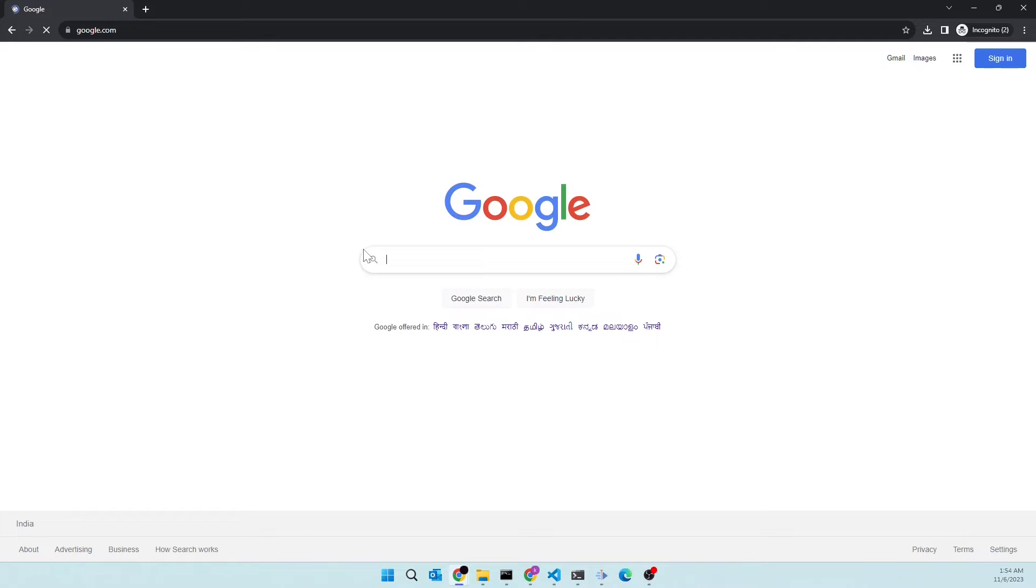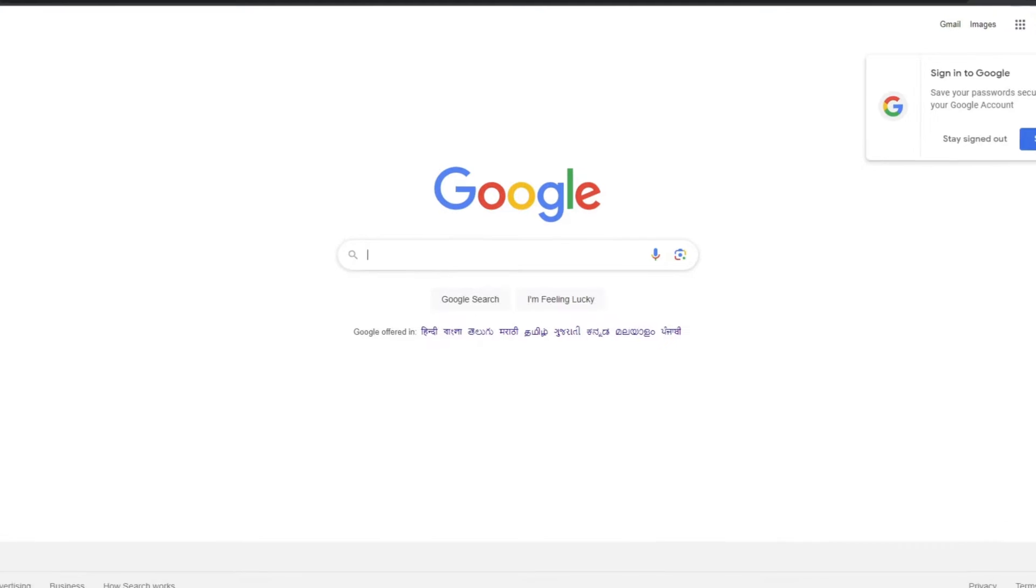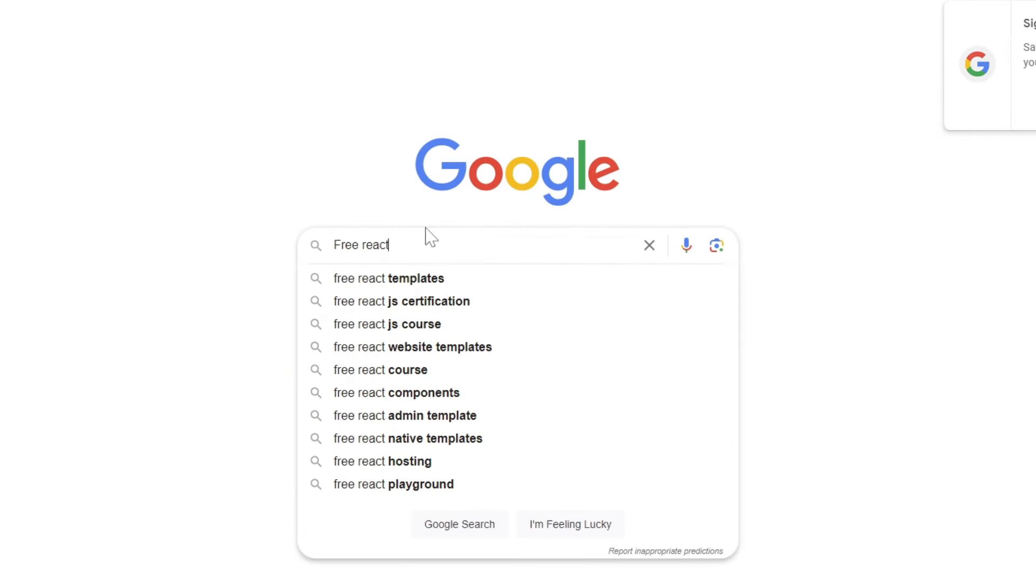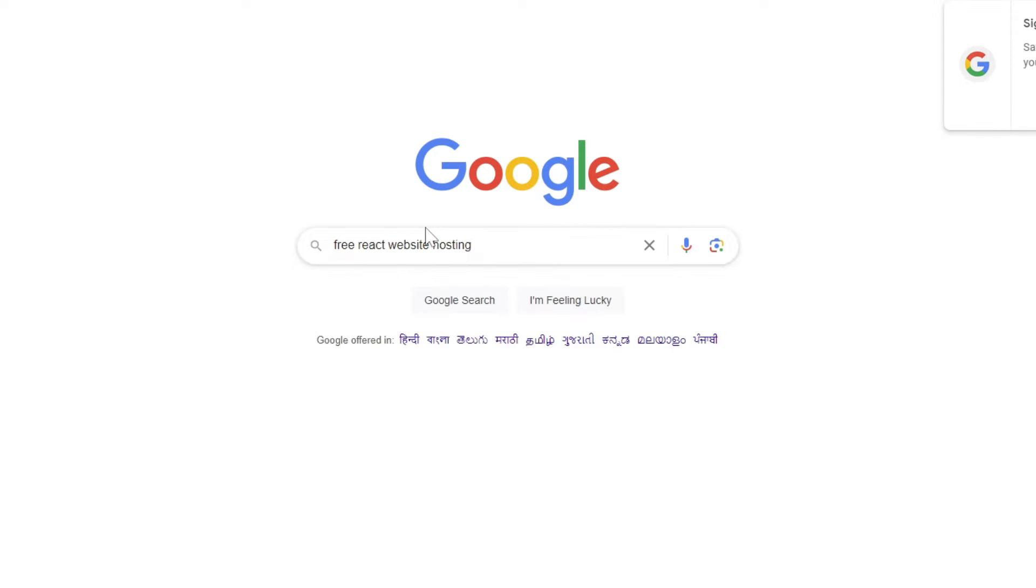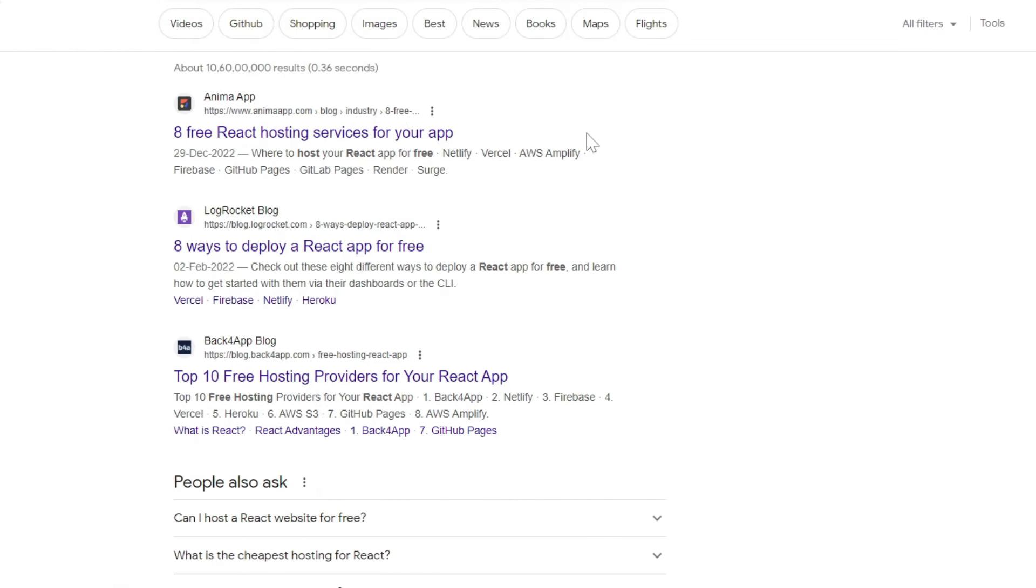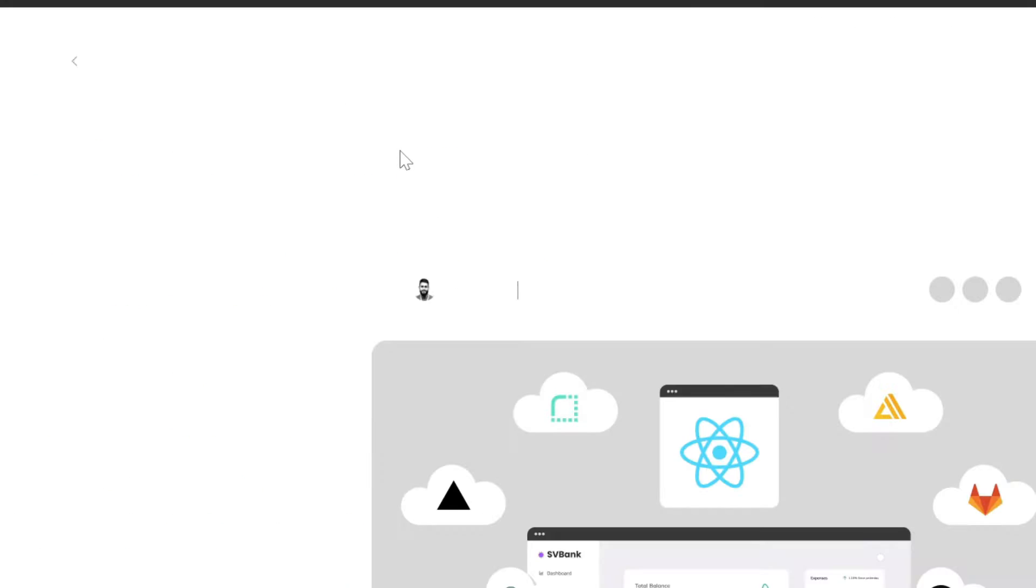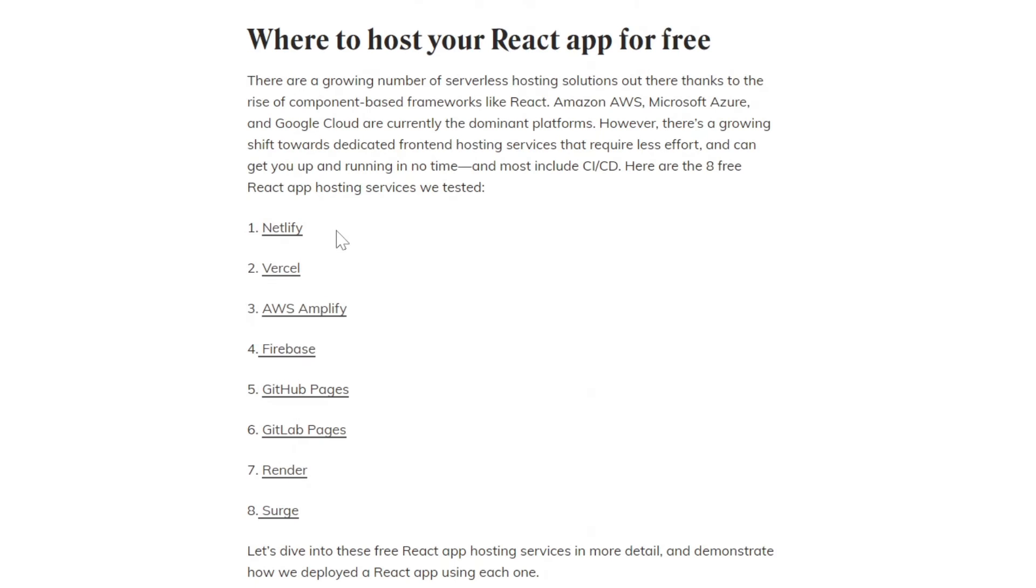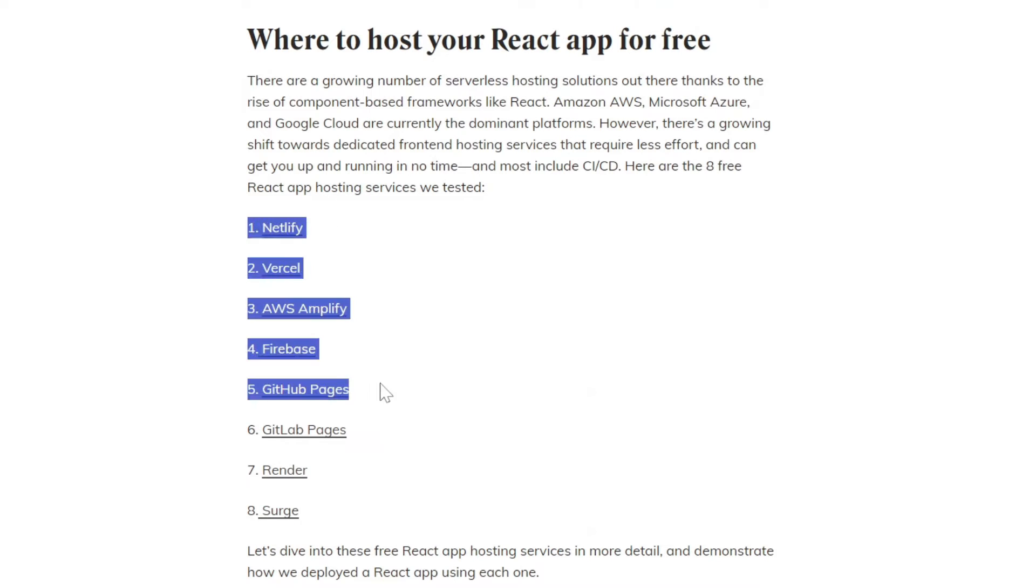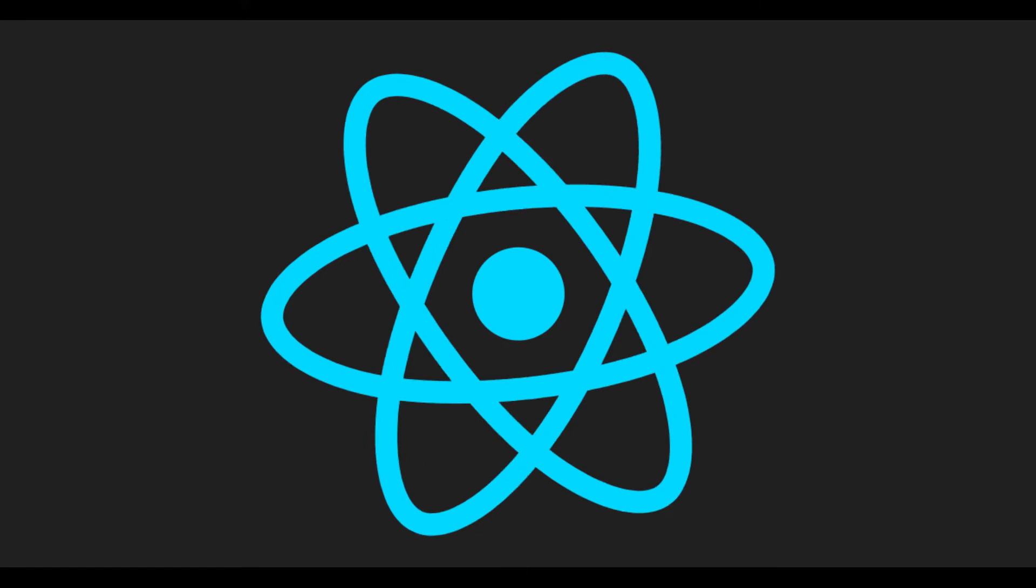When I compare that time with today's date, things have changed a lot. In today's date if you search you will easily find 5 to 10 different service providers who provide their services for free, and using those services we can deploy our website and showcase our work to the world.